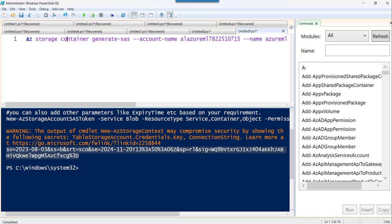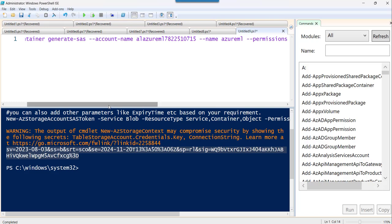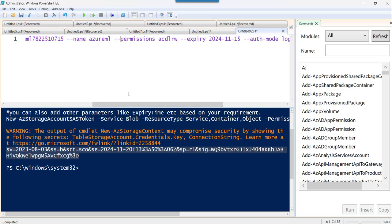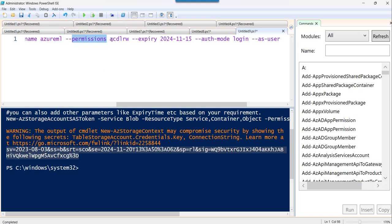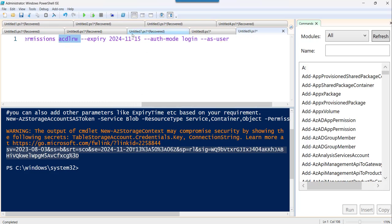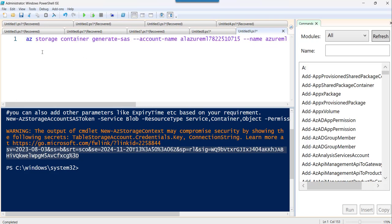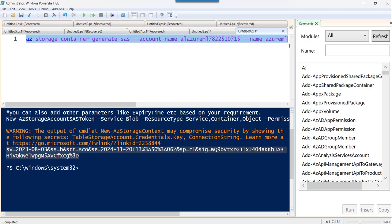The main command here is `az storage container generate-sas`. Along with that we pass parameters: `--account-name` (the storage account name), `--name` (the container name), `--permissions acdlrw`, `--expiry` set to the 22nd, `--auth-mode login`, and the `--as-user` parameter. That's everything needed for this command.